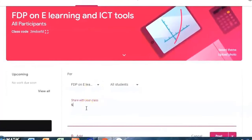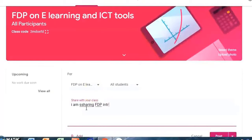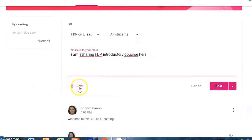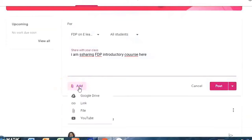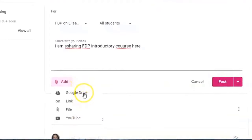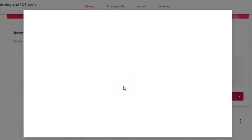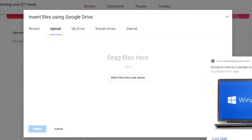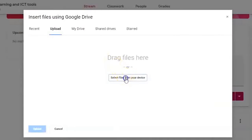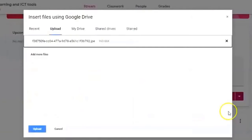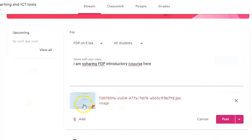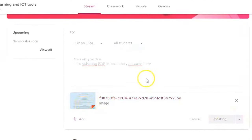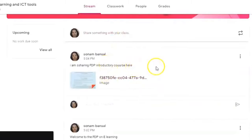I am also sharing an FDP intro course here. When you click the Add button, it gives you several choices: you can upload a document from your Google Drive, post a link, or post a file from your computer. For example, clicking on 'File' lets you select a file from your device. I am selecting an FDP poster from my desktop, clicking Upload. The file is now posted on the stream. Like this, you can make important announcements and share materials.